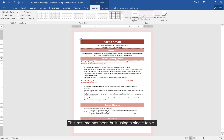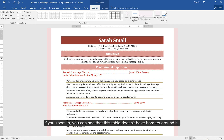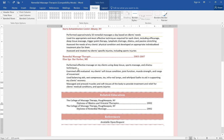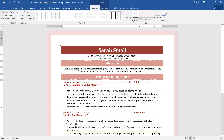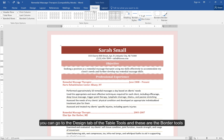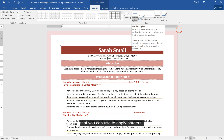This resume has been built using a single table. If you zoom in, you can see that this table doesn't have borders around it, but these cells have this banded border at the top and bottom. If you click your mouse anywhere in the table, you can go to the Design tab of the Table Tools, and these are the Border Tools that you can use to apply borders.